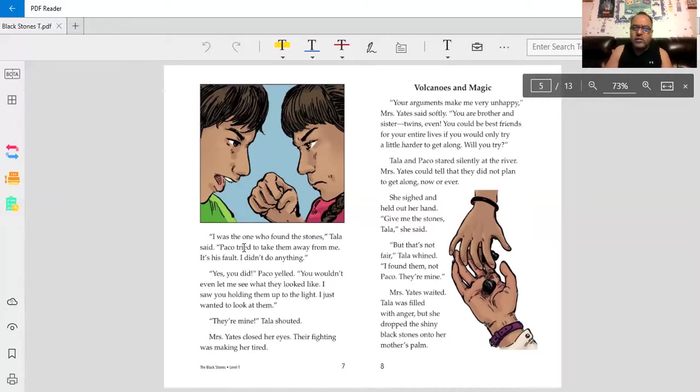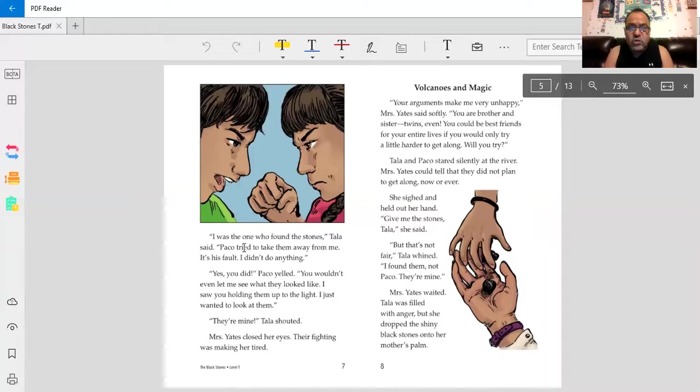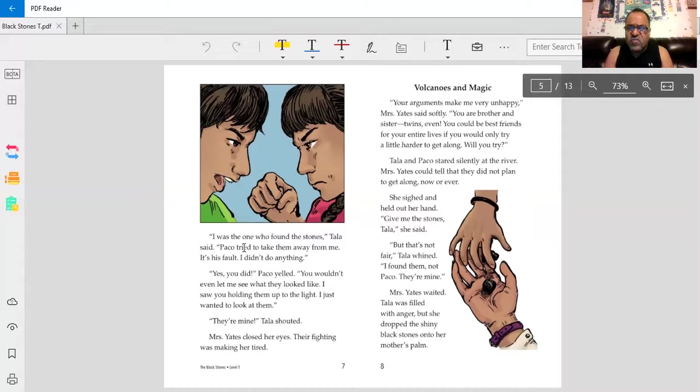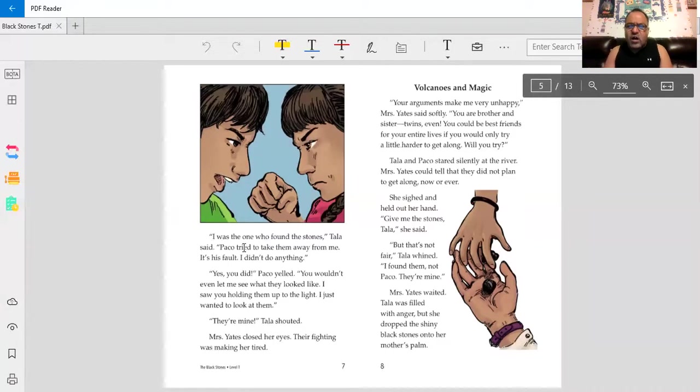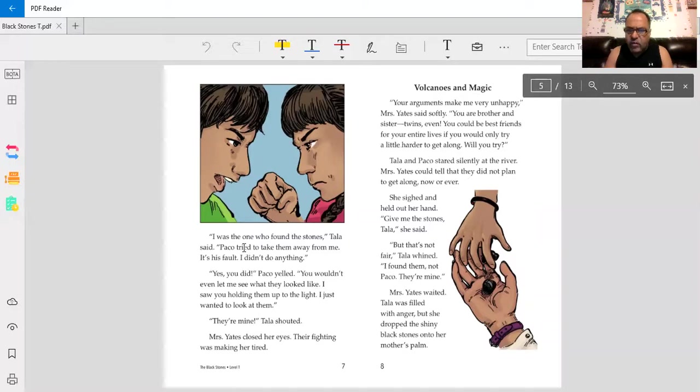Volcanoes and magic. Your arguments make me very unhappy, Mrs. Yates said softly. You are brother and sister, twins even. You could be best friends for your entire lives if you'd only try a little harder to get along. Will you try? Tala and Baco stared, deciding to hit the river. Mrs. Yates could tell that they did not plan to get along, now or ever.